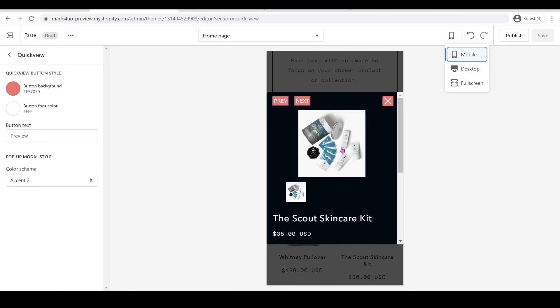That's it, guys — that's how you add a quick view button to your Dawn theme. It should still work with mobile. Let me know if you have any questions, I'll be posting more videos, so don't forget to subscribe. Thank you so much for watching.